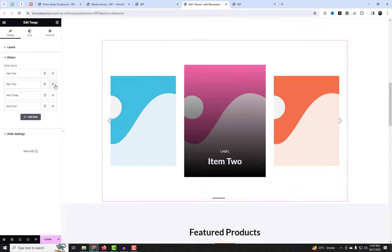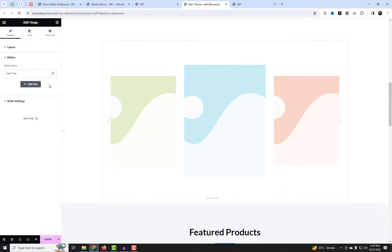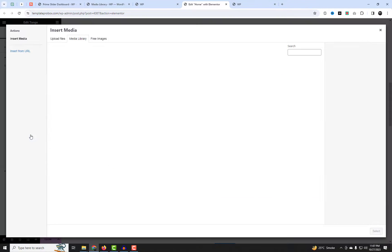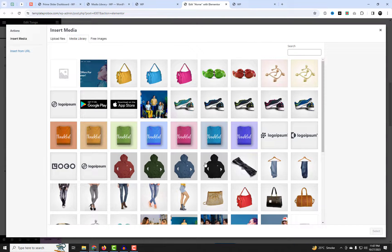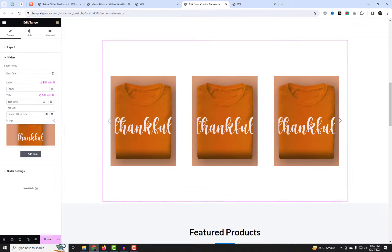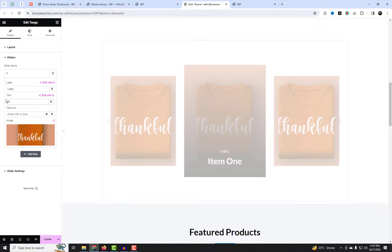In the slider settings, you can add the slide image, title, and label if needed for each slider item. You also have the option to add a link to that slide item. Let's add a few slide items and product links and then test the slider on the live site.